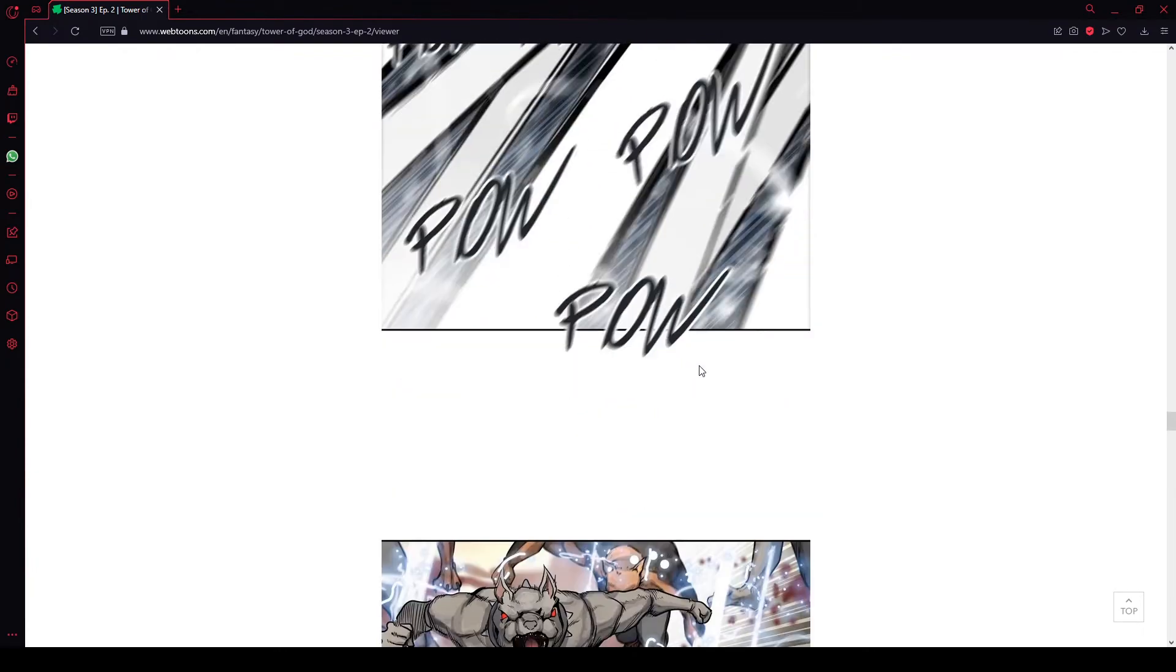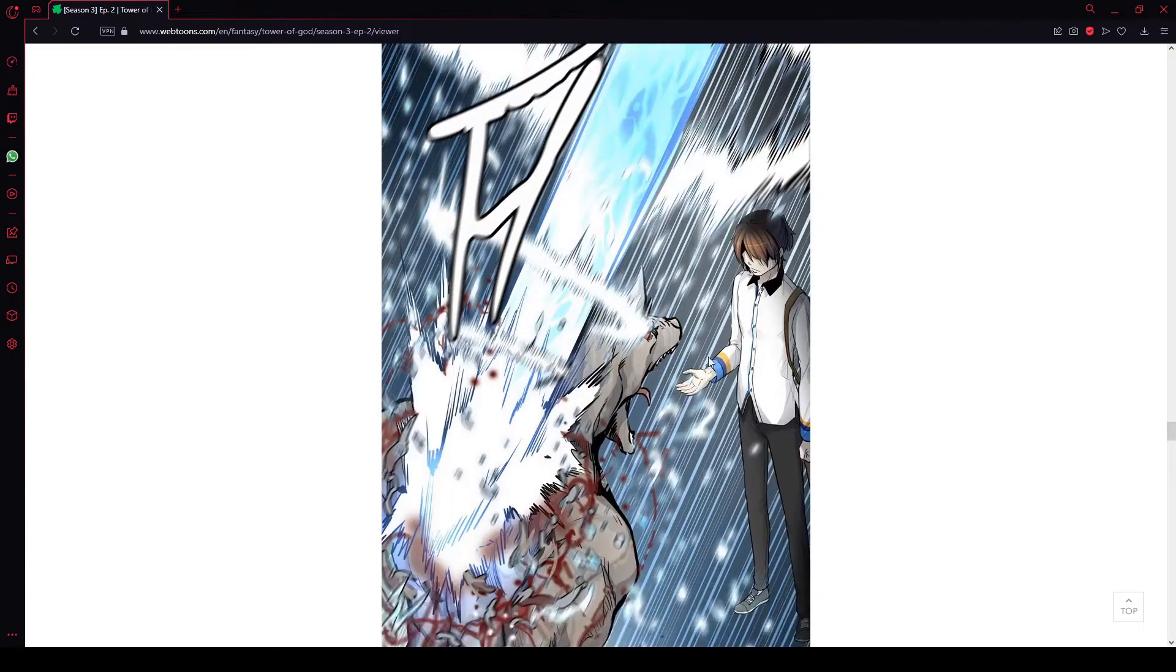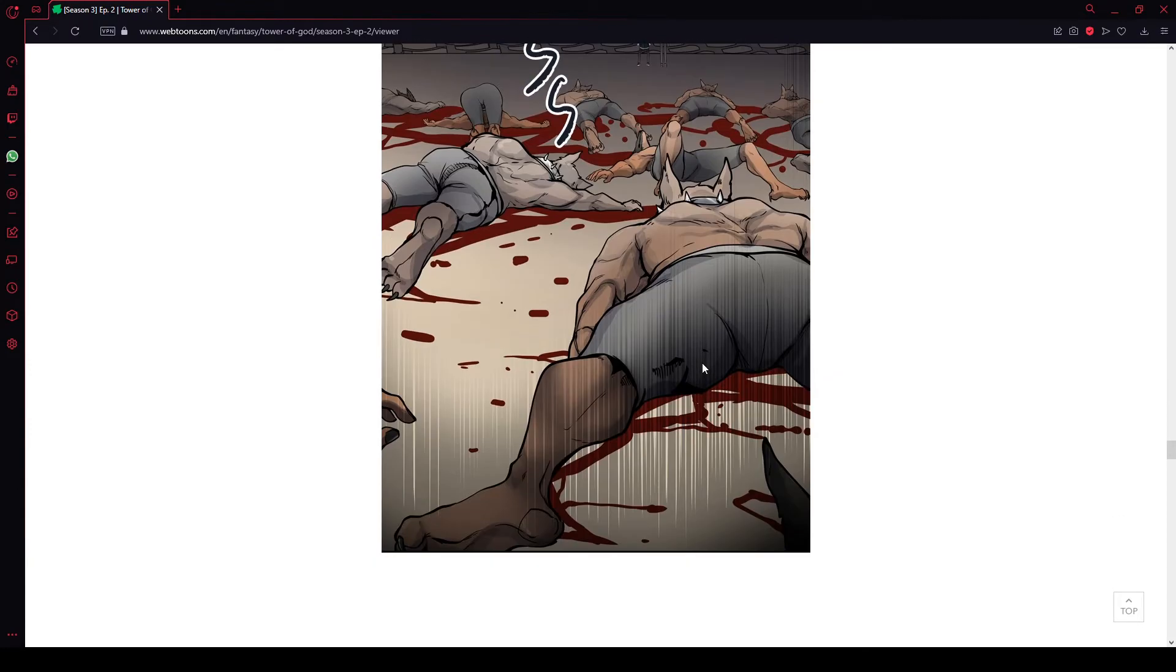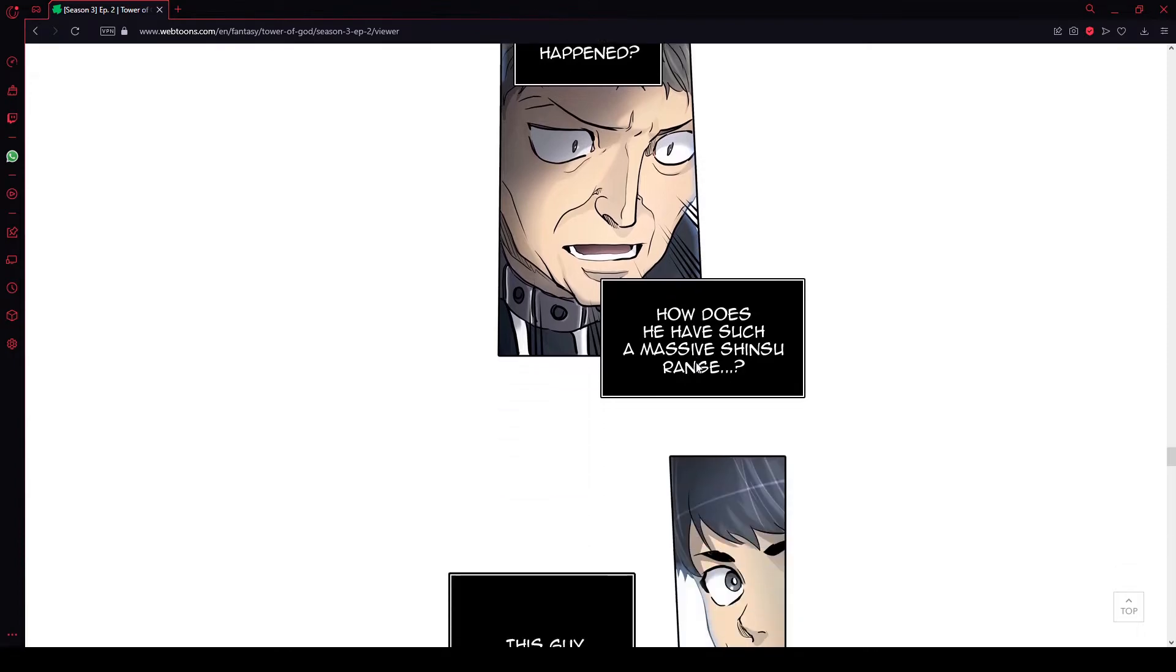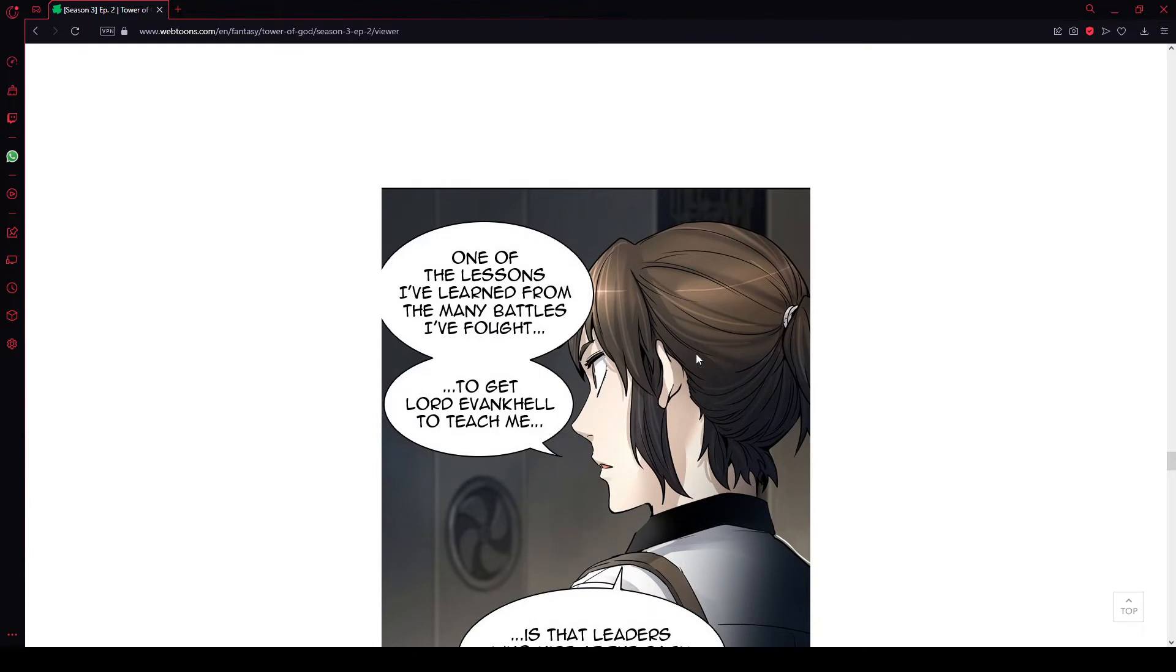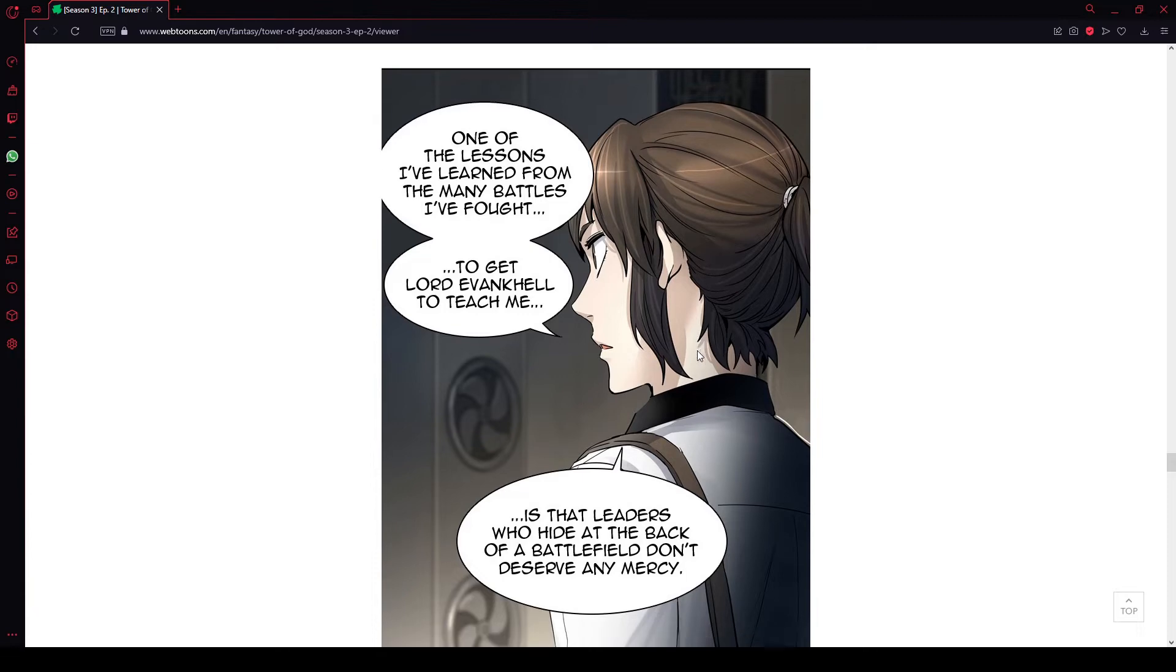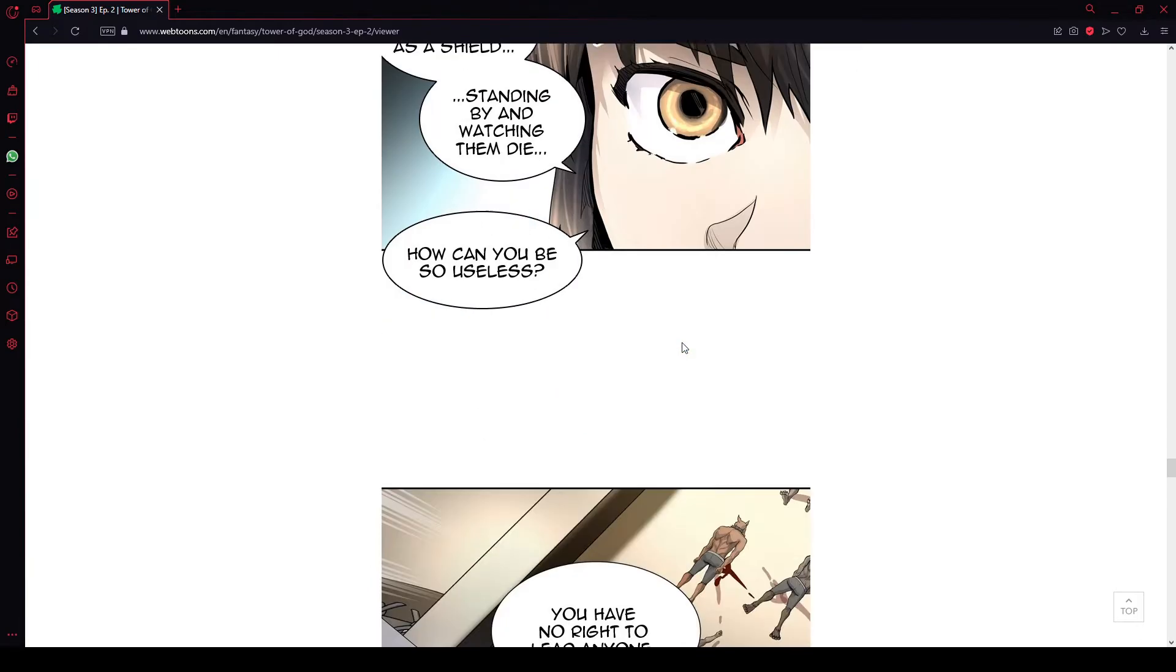What the? Just raining death? It doesn't even say what its name's called. Does it even have a name? Or is it just an area control wave skill? He just took all of those combat dogs out in a matter of seconds? What the hell just happened? How does he have such a massive Shinsu range? This guy isn't any C-rank regular. One of the lessons I've learned from the many battles I fought to get Lord Evan Kells to teach me is that leaders who hide at the back of the battlefield don't deserve any mercy. Using your own troops as a shield standing by and watching them die, how can you be so useless? You have no right to lead anyone.